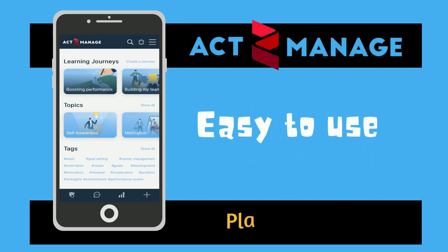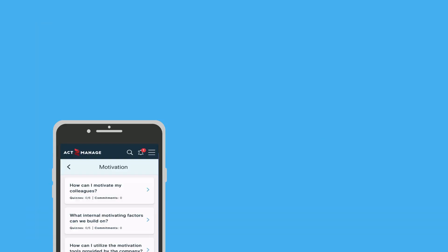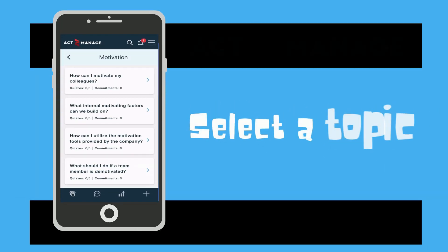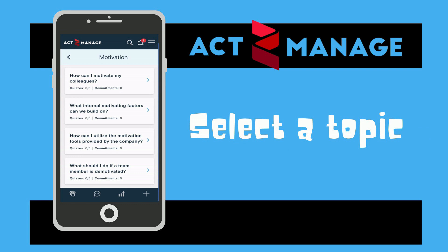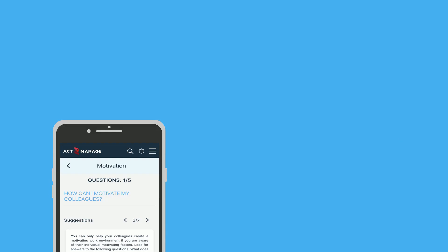The app is easy to use, navigate, and understand. First, select a topic. Choose a dilemma you are facing from over 100 built-in scenarios.